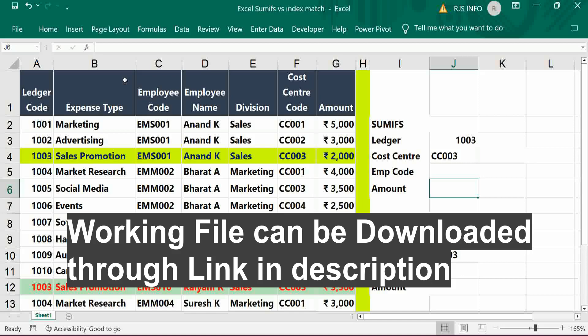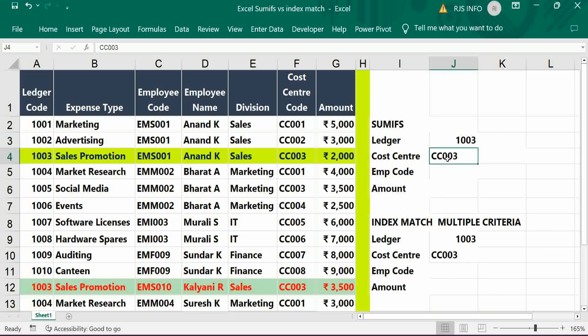Hi viewers, welcome to our channel RJS Info. This video is about how to get results based on two criterias — one is a ledger and another one is a cost center. Based on two criterias, we can able to get the result.